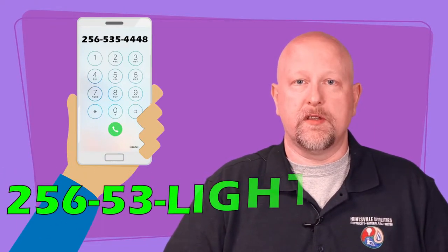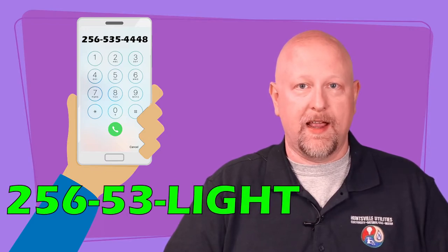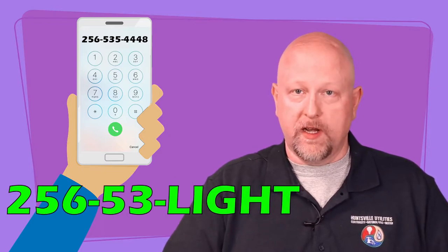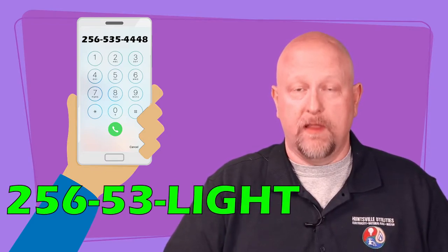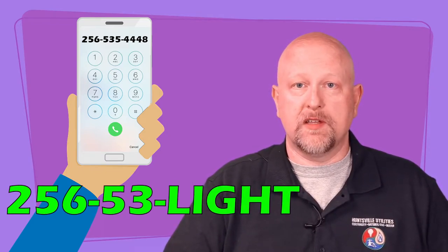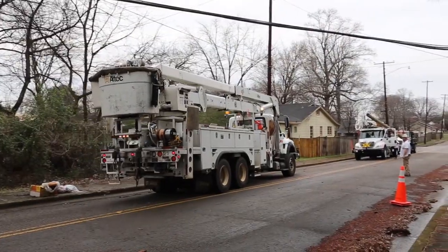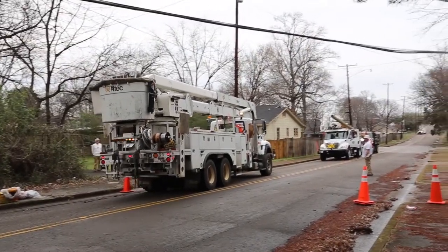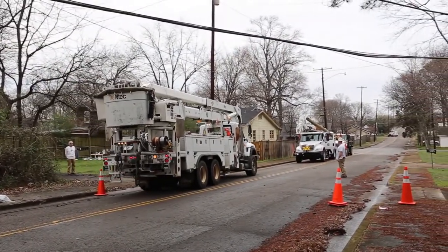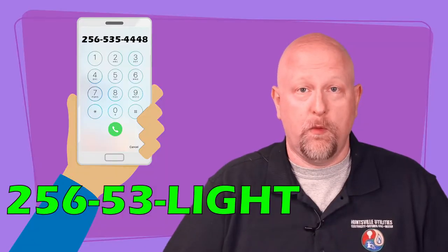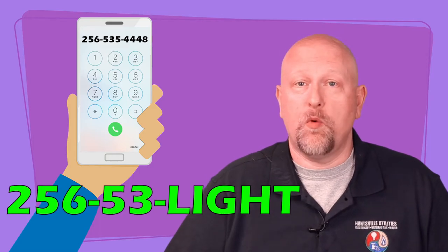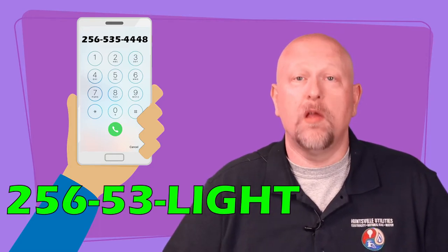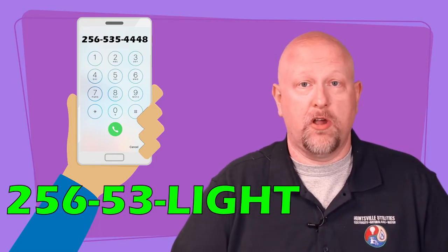The best way to contact us is to call 256-53-LIGHT. This will connect you to our dispatch department. They will ask for your address, then direct a repair crew to your location. Don't assume we know about it, and don't assume someone else will call. Please call us.